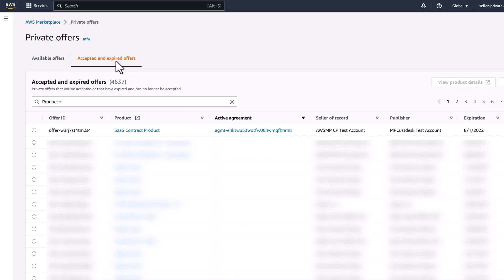You can check if an offer has expired on the Accepted and Expired Offers tab. You can also find active agreements associated with offers that you have accepted.